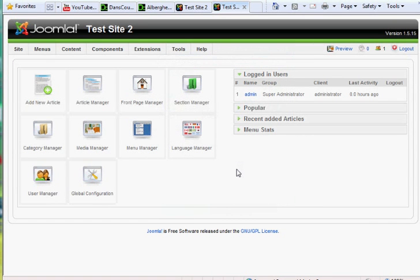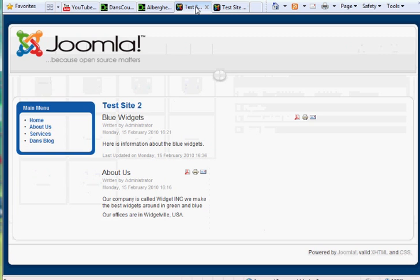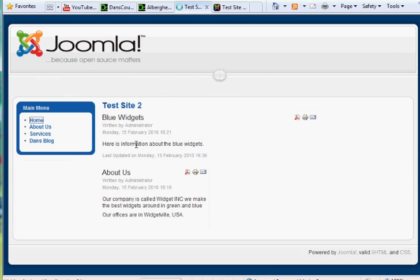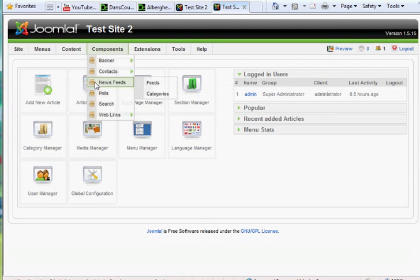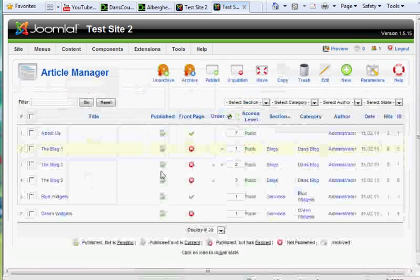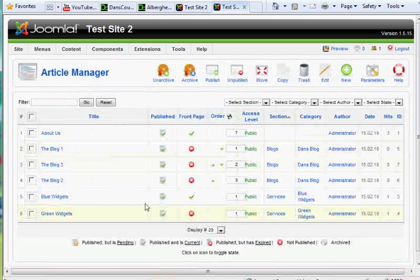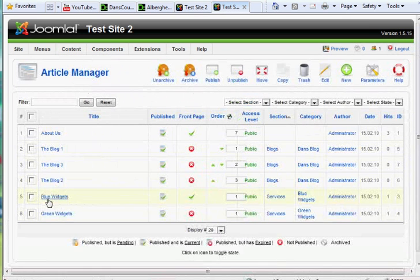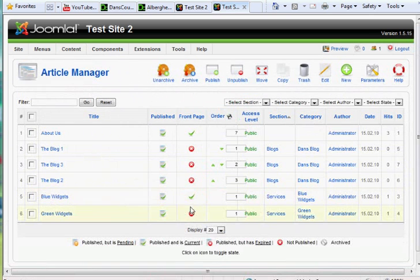Okay, I'm going to continue to make this test site look like Barry North's test site at the end of Chapter 4. In doing so, I want to talk about a couple other things. If I click on Home here, you see I've got the test site with a couple of things here. I'm going to go to my Article Manager and make blue widgets no longer show up on the front page.